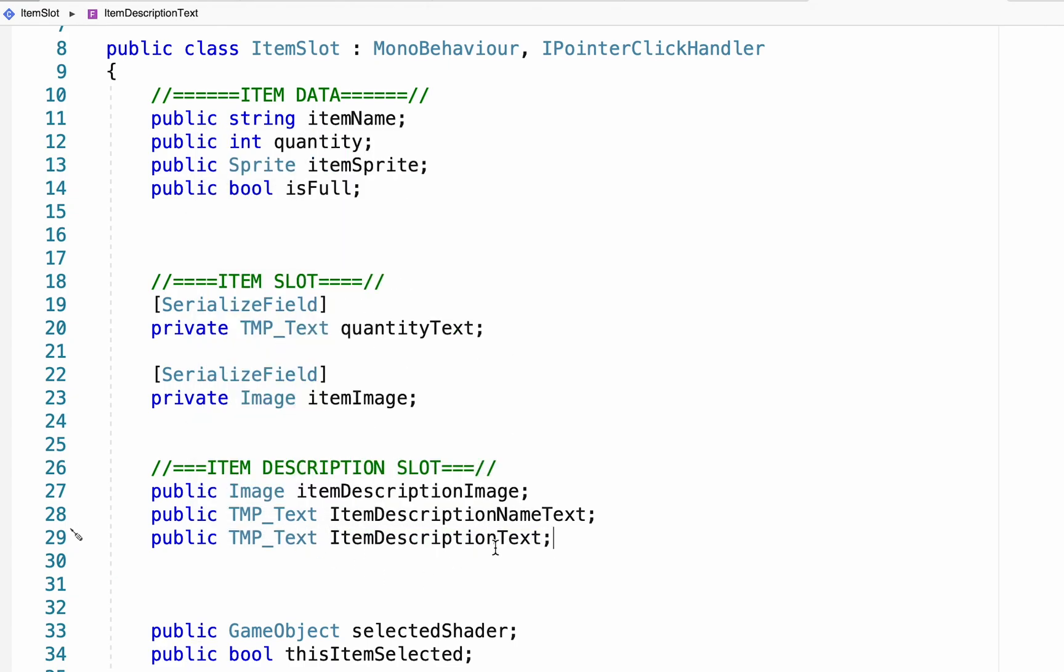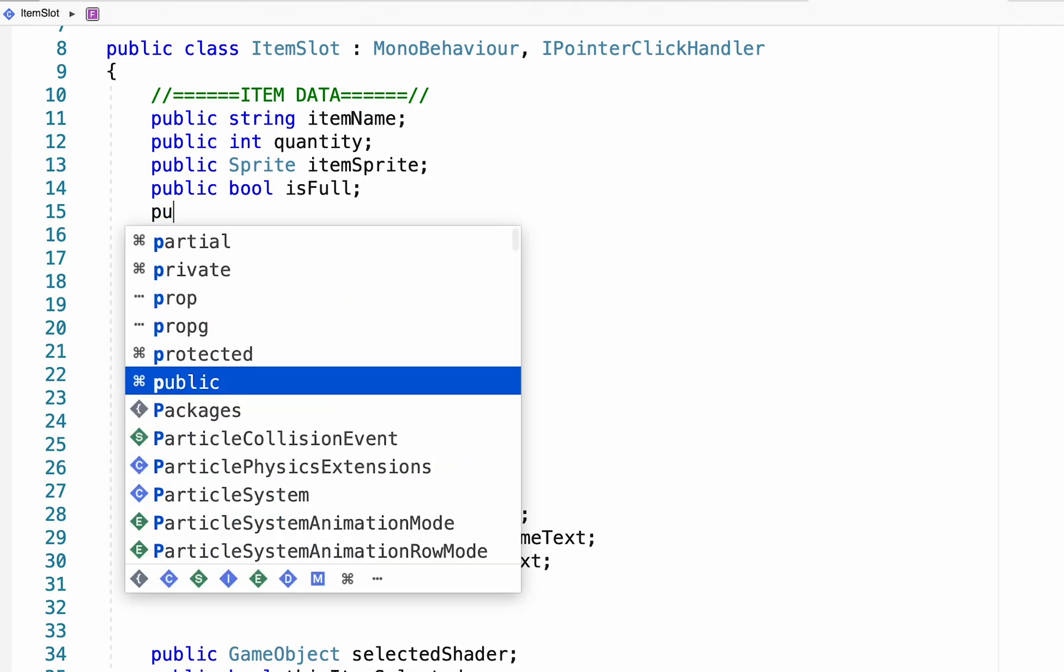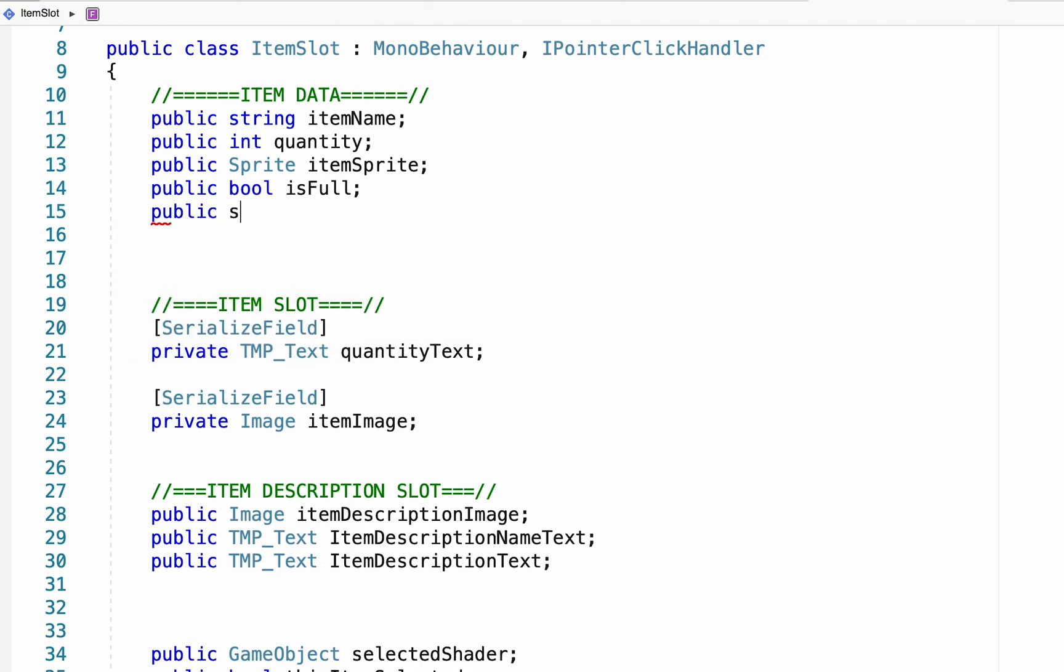Now that we've got all of these, most of this data is going to come from things we already have. For example, we already know our image. That's the sprite up here. We already know our name. That's our item name. However, we've not yet passed in the description text. So I'm going to head up here into our item data, where I'm going to make a public string, which will just be our item description.